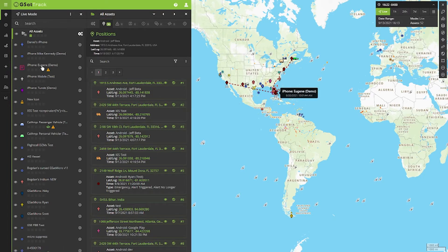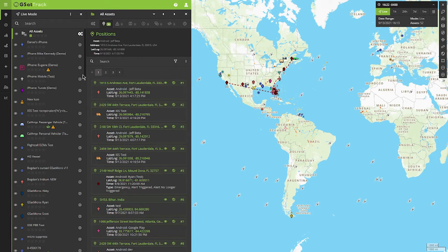If I want to start to segregate different assets so I don't see everything, and I'm only seeing information that's important to me, I can do that in a couple of different ways. One of the simplest ways is visibility.